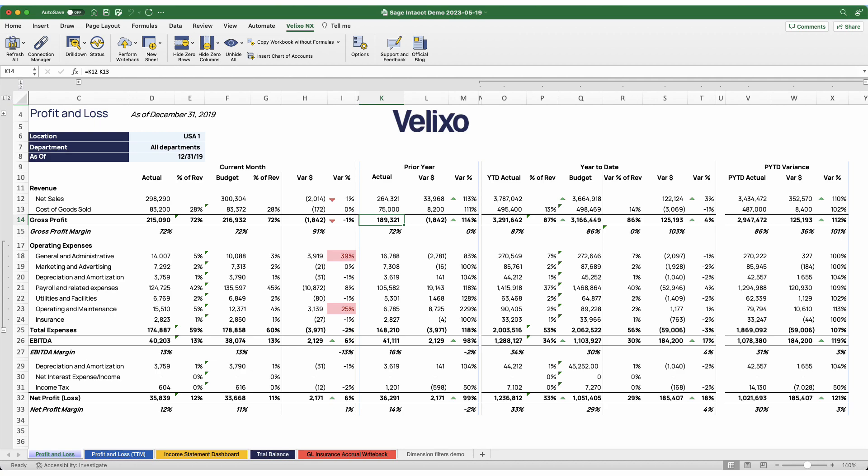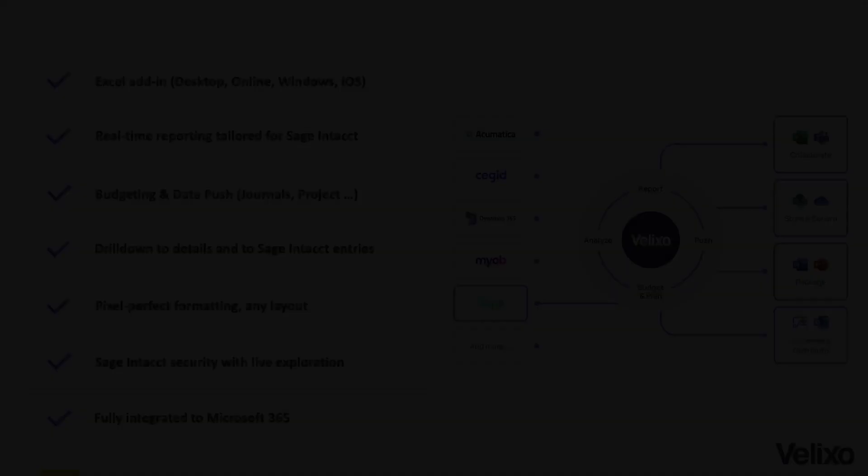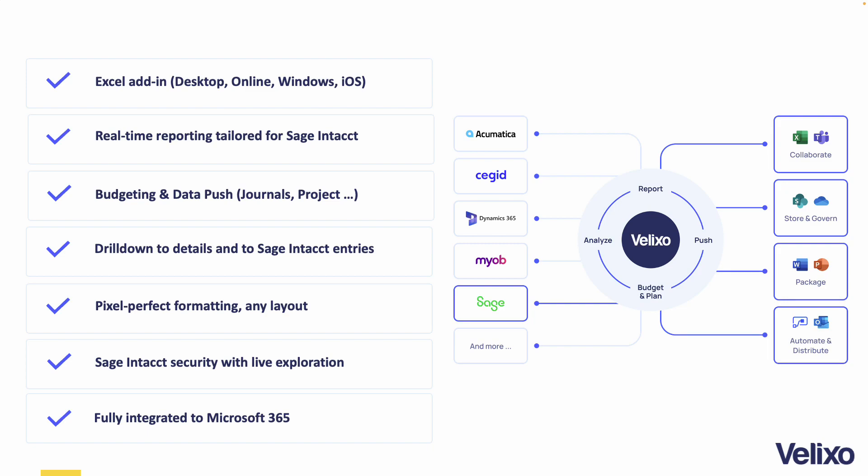With Velixo, you can drastically improve your Intact reporting experience and capabilities with real-time connectivity between your workbooks and ERP data that is bi-directional, allowing you to pull and push data from your worksheets. Velixo also comes with distribution and write-back features to budget, plan, and automate data with ease alongside your reports, while leveraging all the benefits of the Microsoft 365 suite. In this video, we will explore why Velixo should be your go-to tool for use alongside Sage Intact.